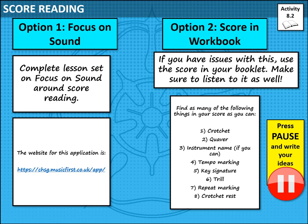If for any reason I'm not getting back to you, you can't access Focus on Sound, or there are technical issues, I'd like you to use option two. Using the score in your workbook, you'll see that for activity 4.2 there is a score of the Prince of Denmark March. On that score, please find as many of the following things as you can — multiple versions of the same thing. It might be useful to give each a different colour so you can quickly identify what you've found. Please also listen to the piece as well — it's for trumpet, the Prince of Denmark March.